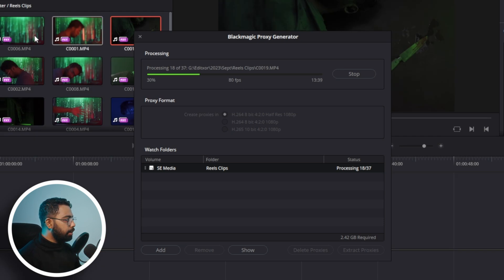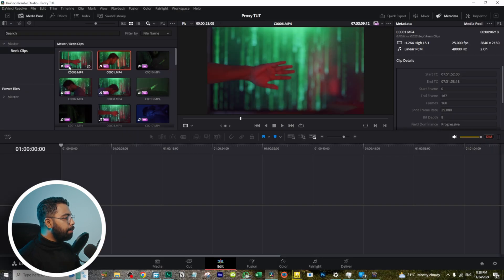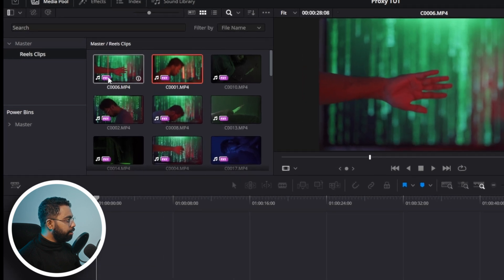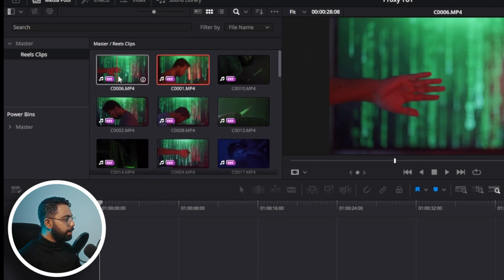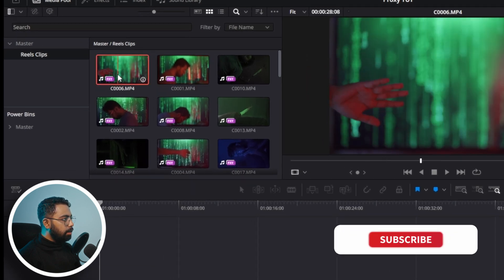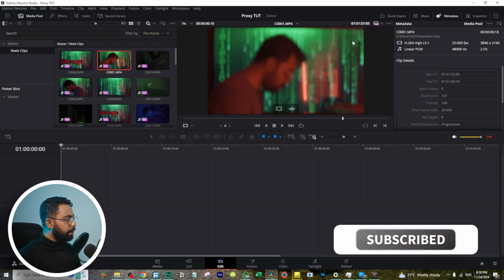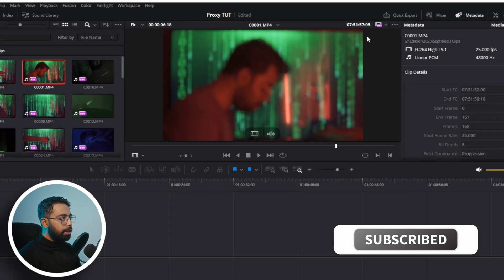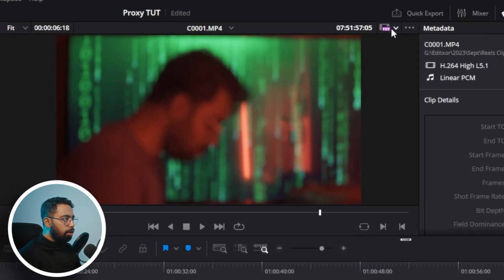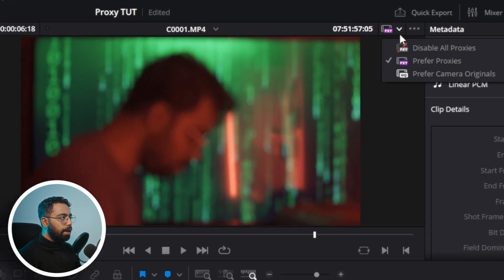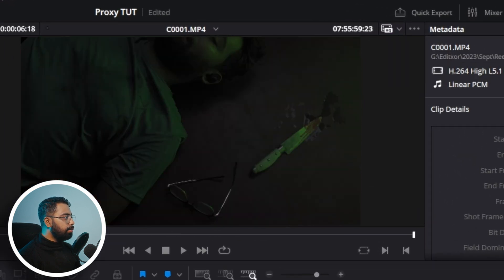Once the proxy files are generated, you can see these icons on your clips. When you need to color grade or do any Fusion effects, you can toggle between proxy files and the camera originals right from here.